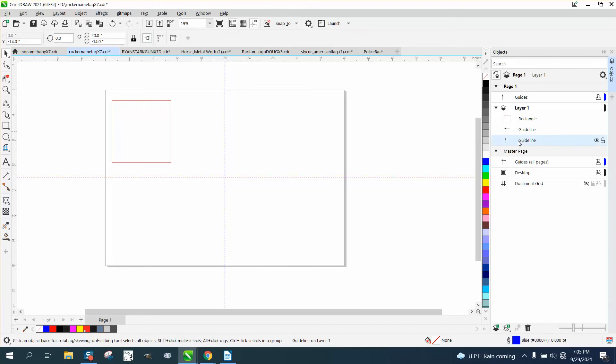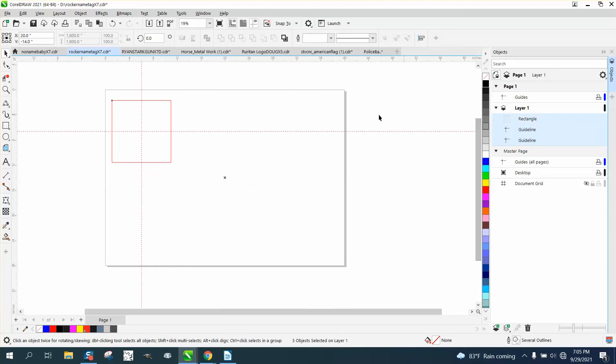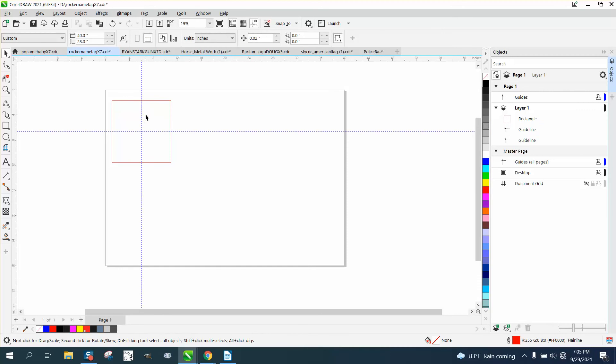You need to select your guidelines first, hold down the Shift key, select your second guideline, select your rectangle, and then hit E, C on your keyboard. And look at that, it put my guidelines in the center of that box.